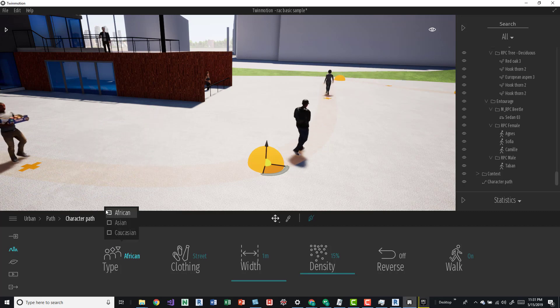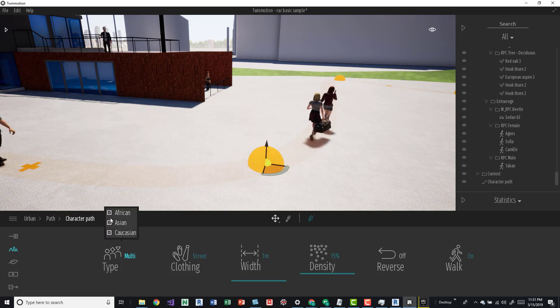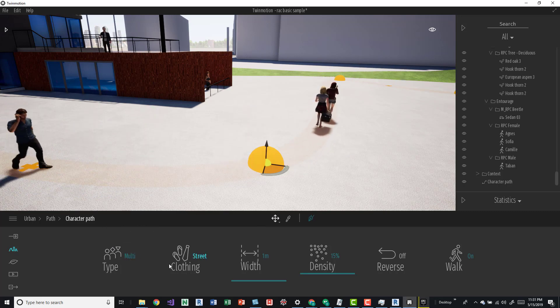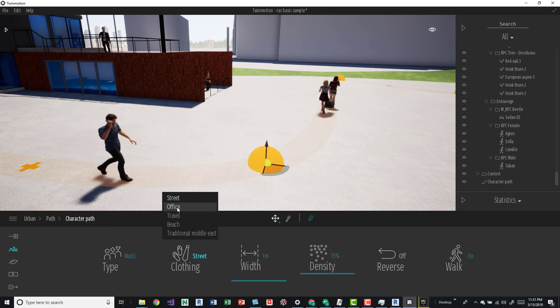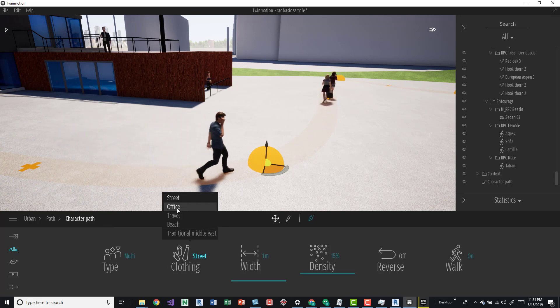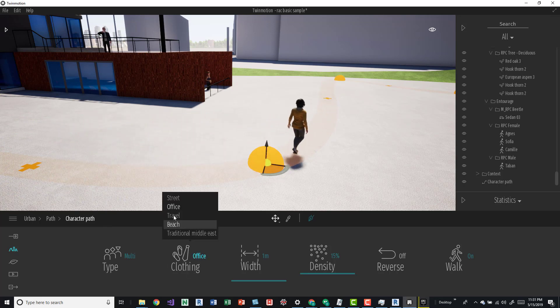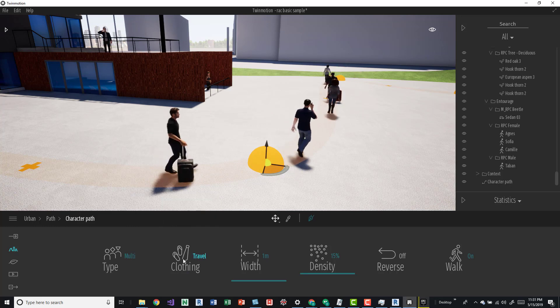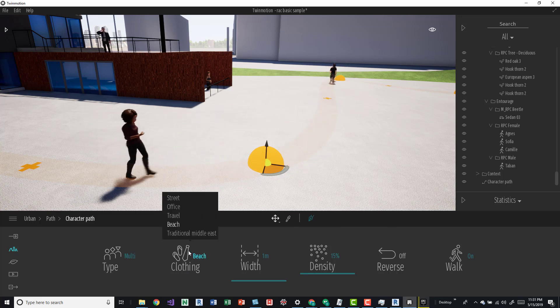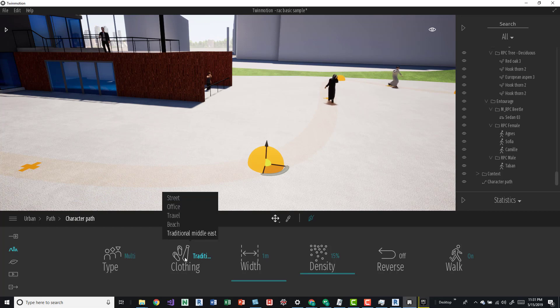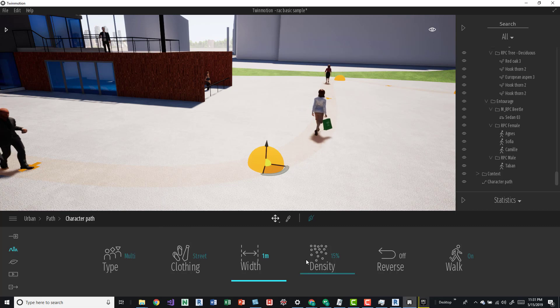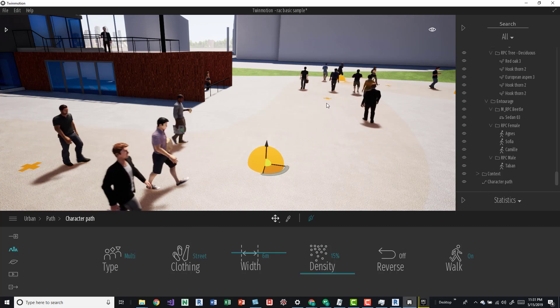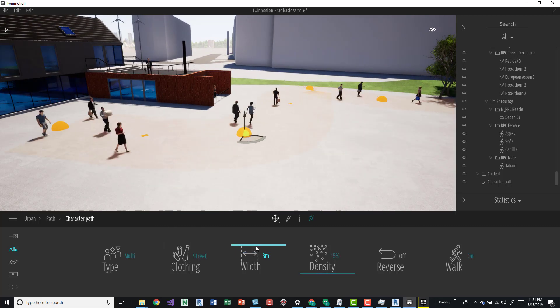If you actually select on that path you can change the type. You can change the different ethnicities which is kind of cool, and you can come down here and change what they're wearing. There's a pretty good amount of options here.